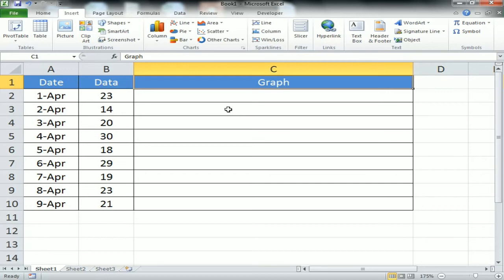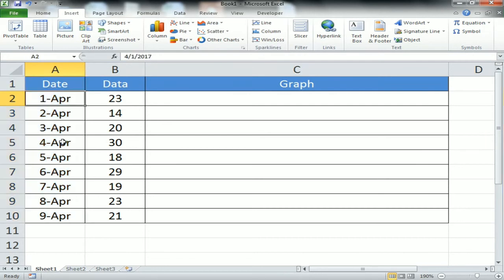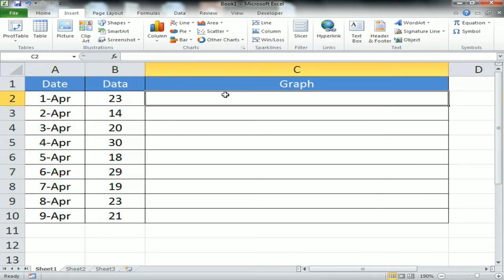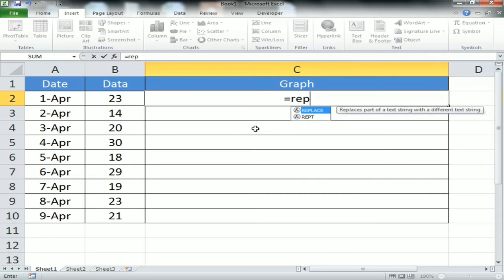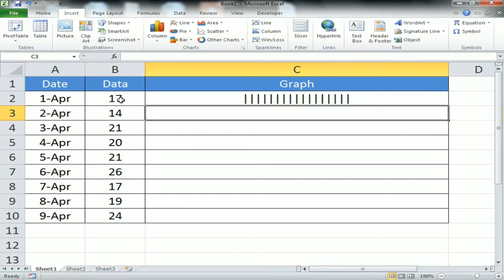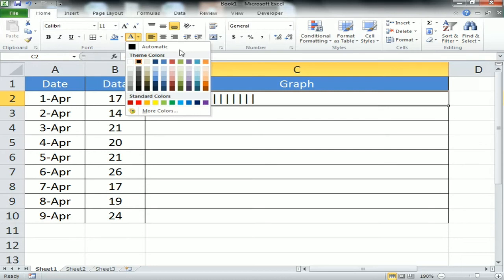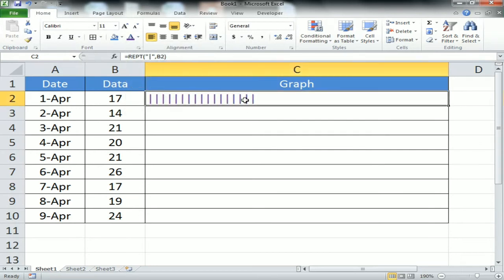We will not use any chart type or sparkline from Insert — we will use a formula instead. I'll zoom in to showcase the formula. The formula I'm using is REPT, which repeats a given text a number of times. I'm giving it the pipe character '|' as the text, and the value from column B as the number of times to repeat it.